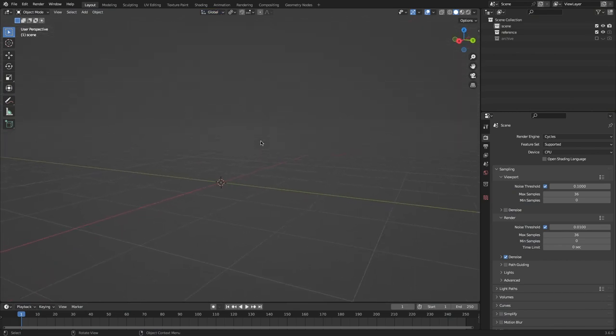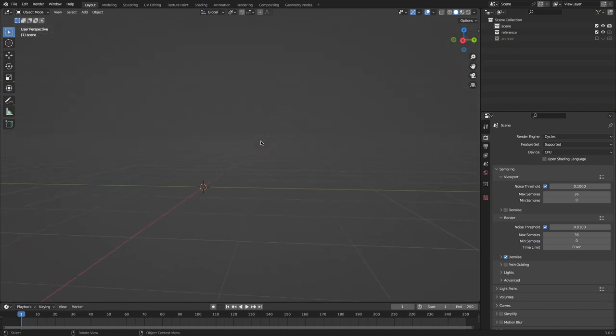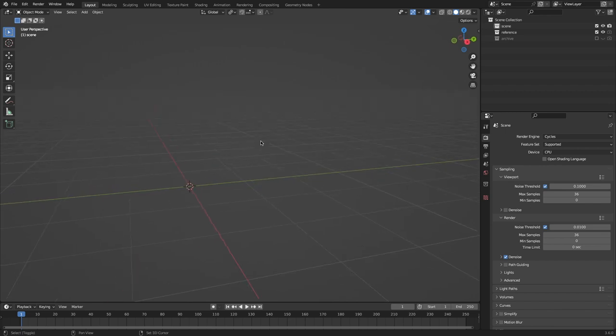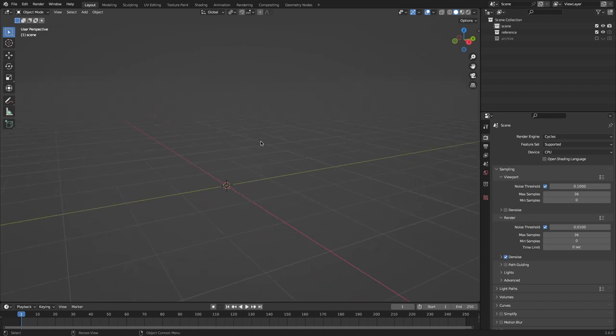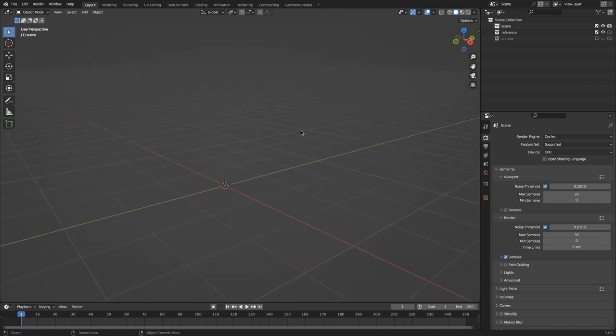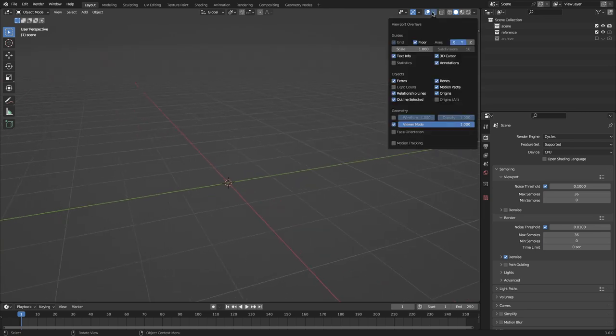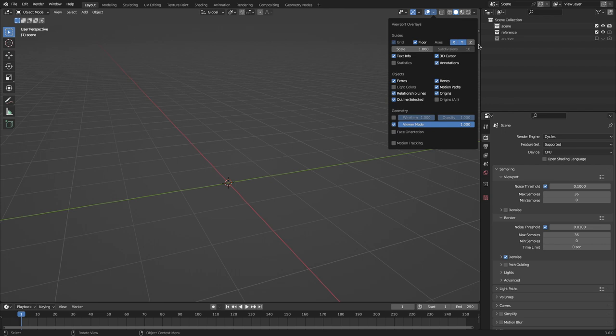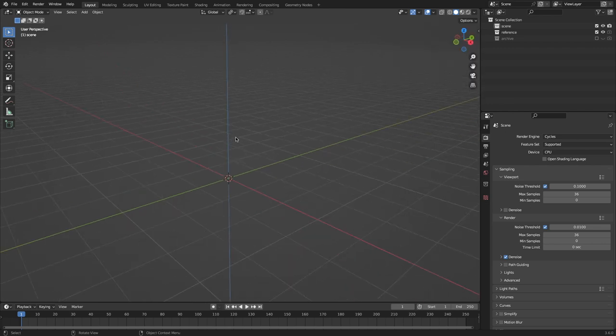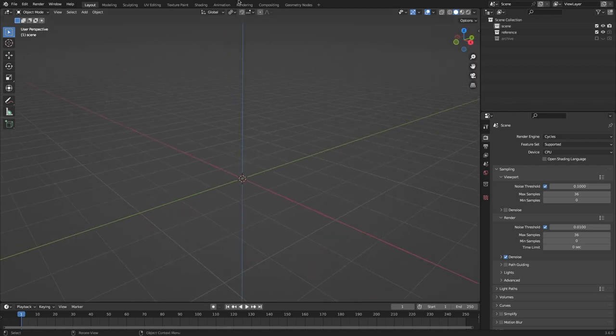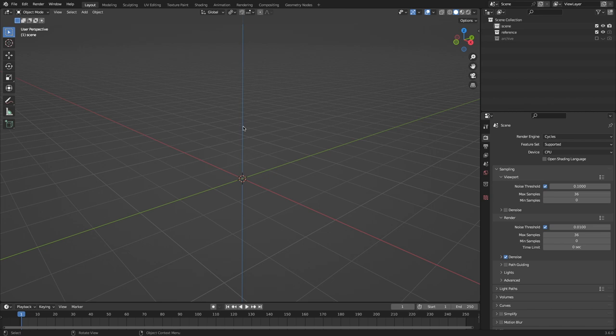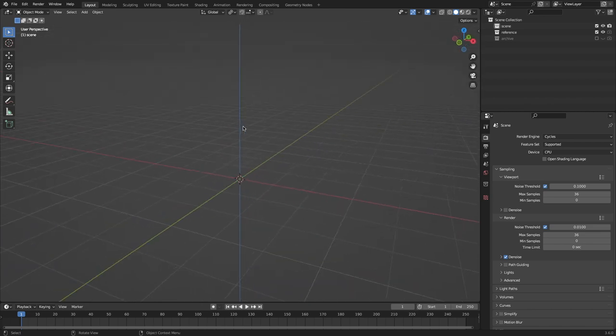And before I even add anything, I just want to take a look around. What we have here is our grid floor, the x-axis right here, and then the y-axis perpendicular to it. And since we're working in 3D space, we also have our z-axis, which in Blender is up and down. Sometimes it's different in different softwares.